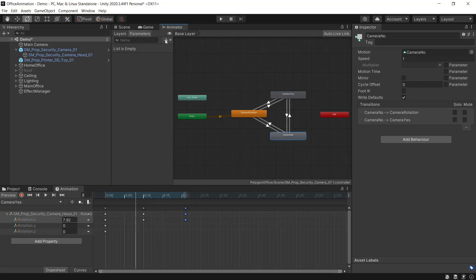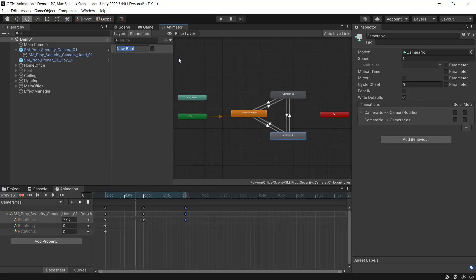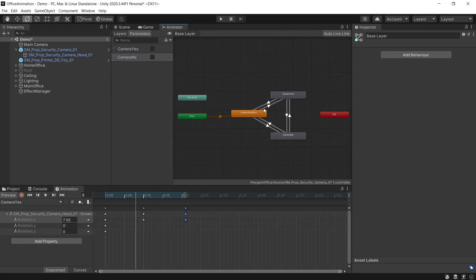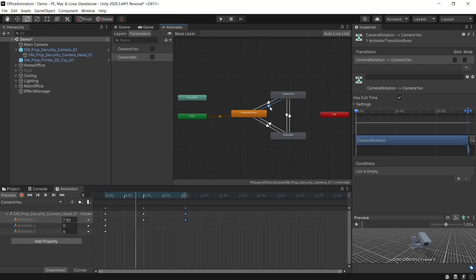Then under the parameters tab we'll add some new booleans. We'll add a camera yes and a camera no. Then we'll set up some conditions for the transitions so between camera rotation and camera yes.